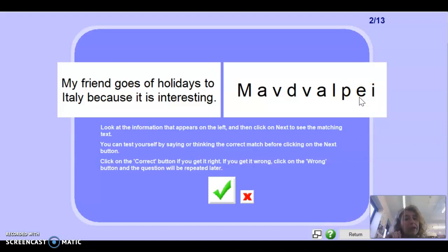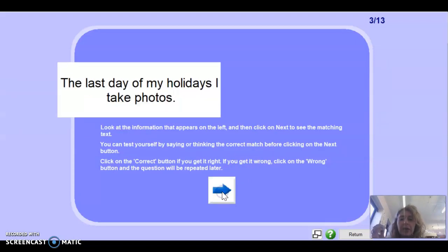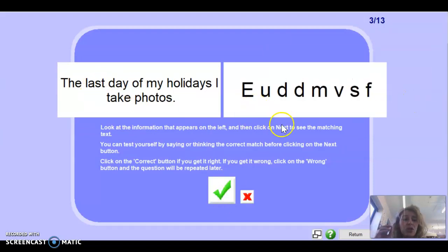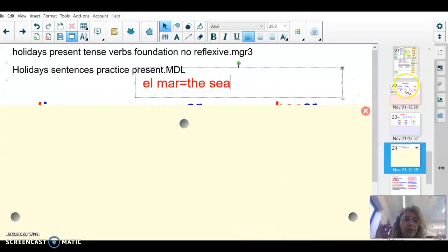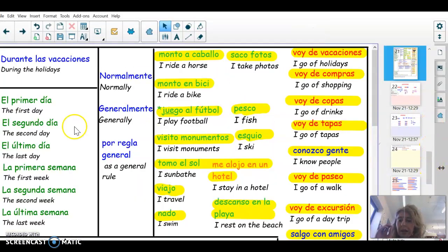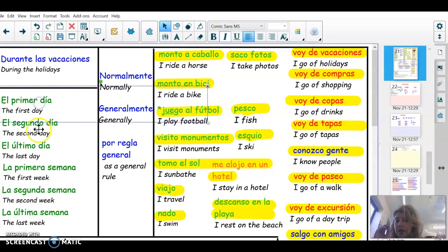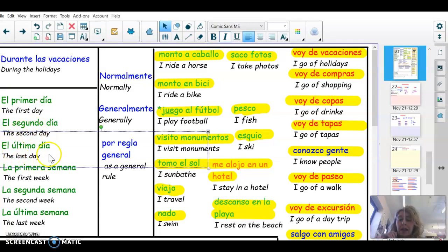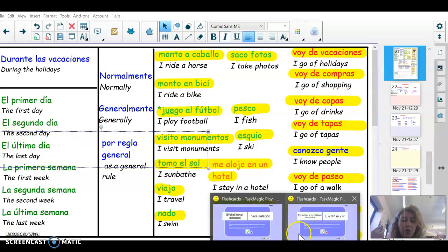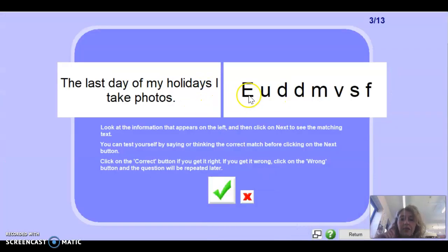The answer is: mi amigo va de vacaciones a Italia porque es interesante. It can also be: puede ser interesante. Well done. Next one: 'The last day of my holidays, I take photos.' Remember, 'the last day' is in your sentence builder — the first day, the second day, the last day are all there. I'm not making anything up — everything is there for you.